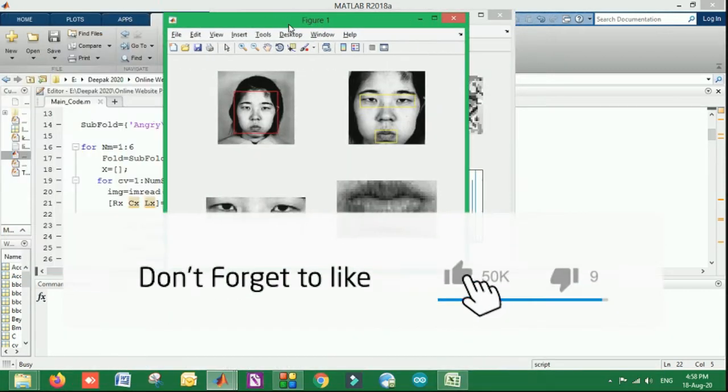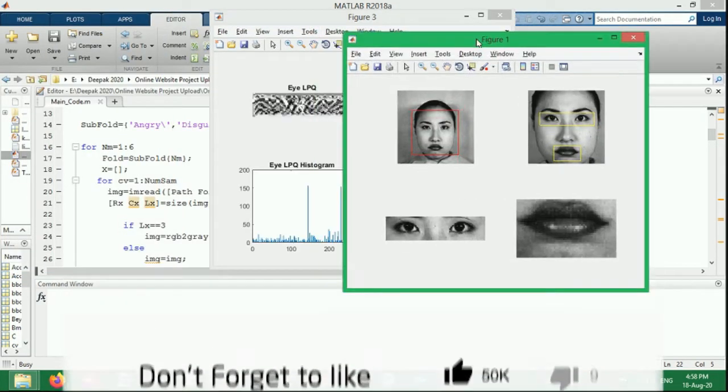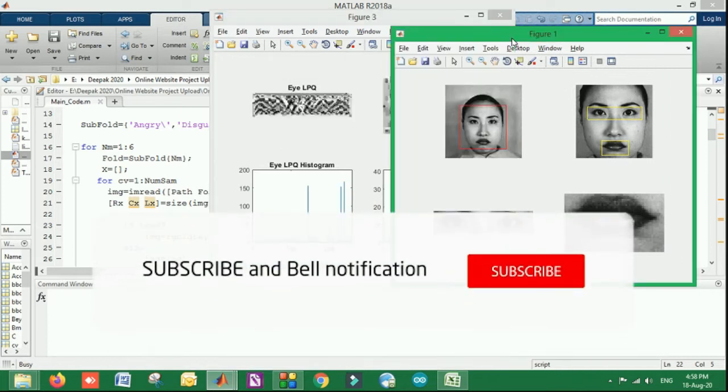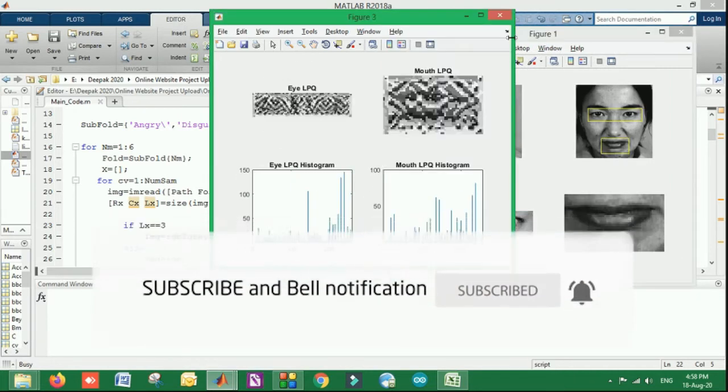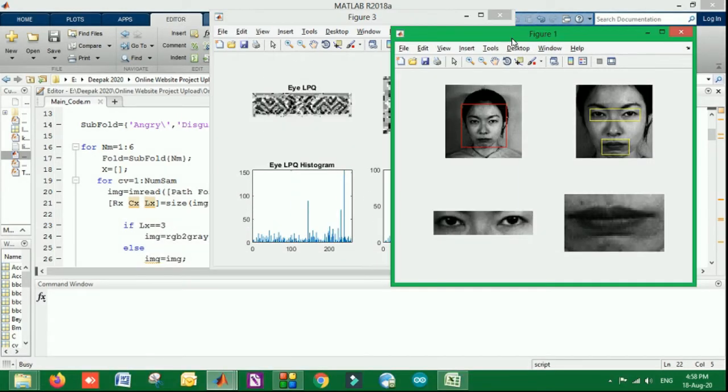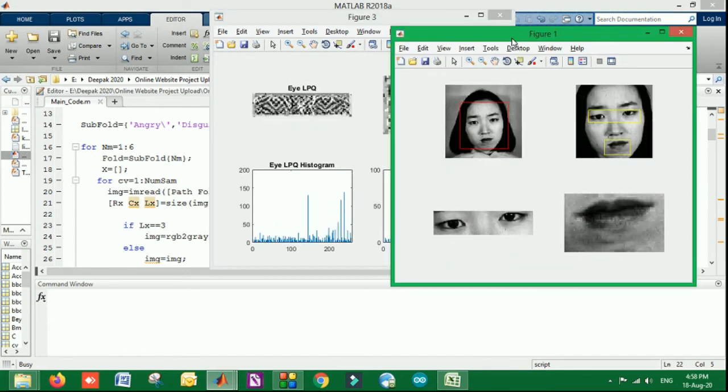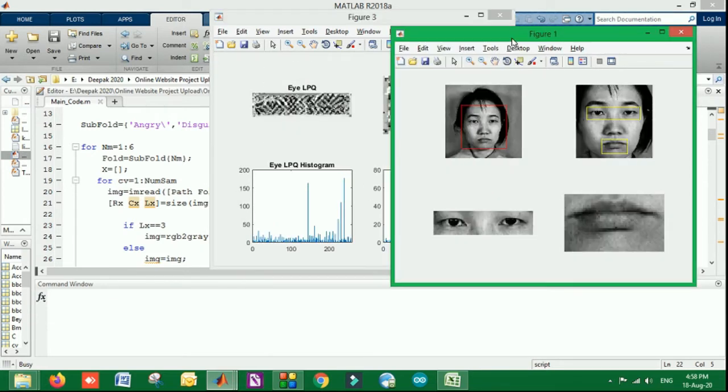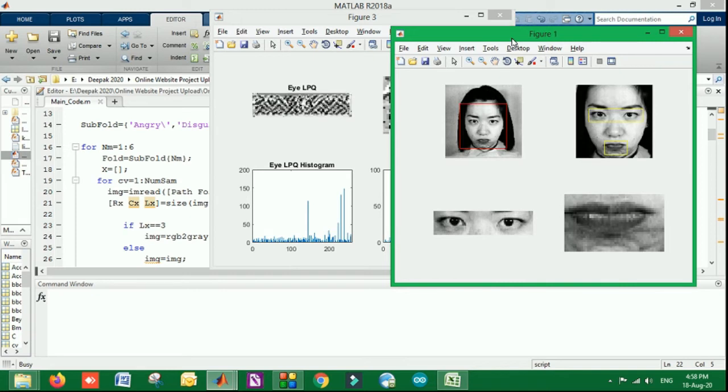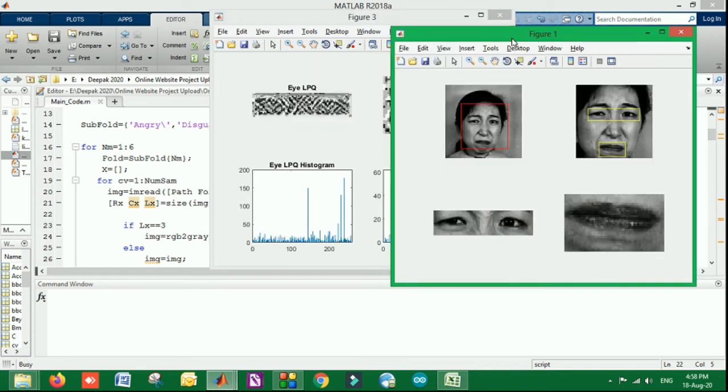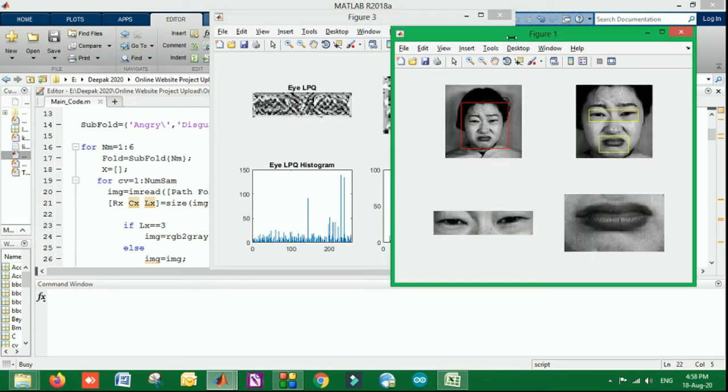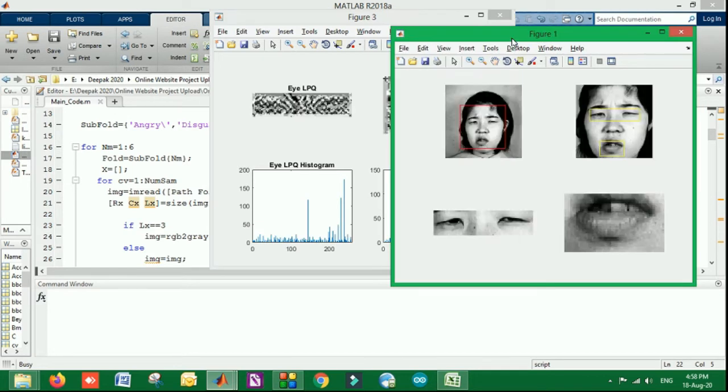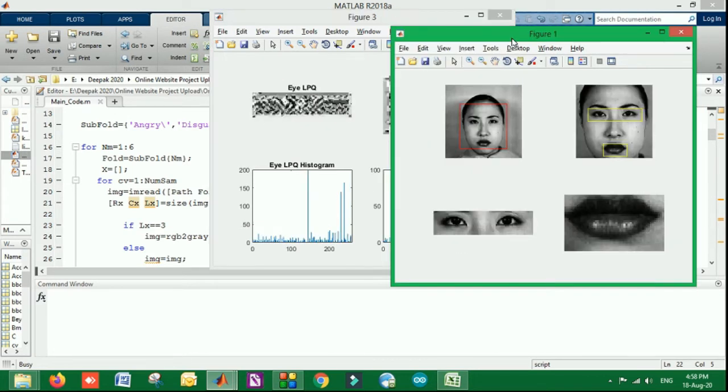One more thing that we have done on this research topic is that we are extracting the useful information only. So from the image or the dataset that we have used, not only this dataset, you can use any dataset. So the very first step is to extract the face. From that face, we will get the region of interest.